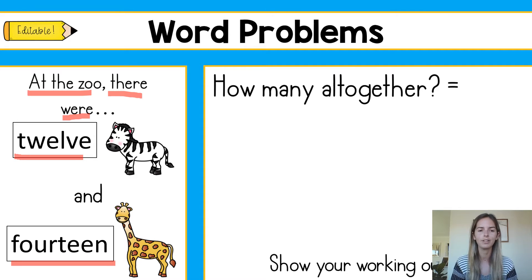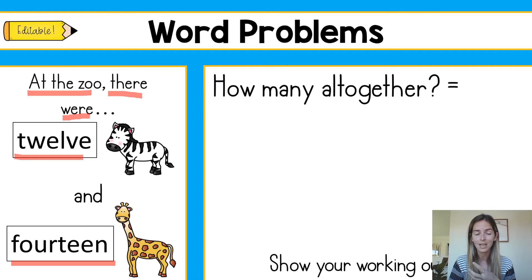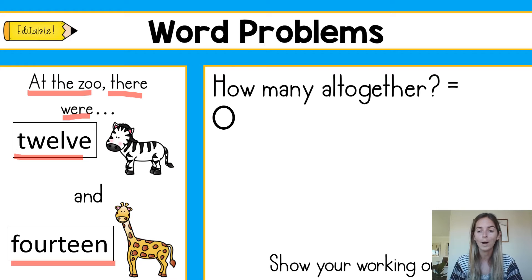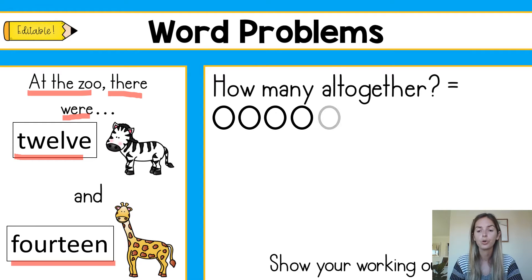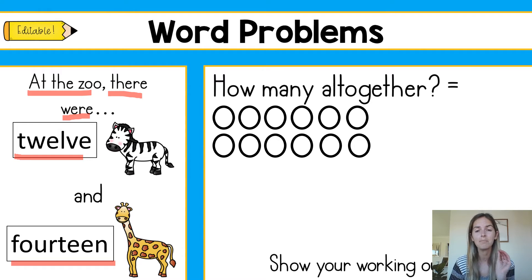Okay, so let's have a look. At the zoo there were 12 zebras. The first thing I'm going to do is draw 12 circles to represent my zebras. You can count with me — 1, 2, 3, 4, 5, 6, 7, 8, 9, 10, 11 and 12. So there are my 12 zebras. Plus — because remember we're combining them, we're figuring out how many altogether.